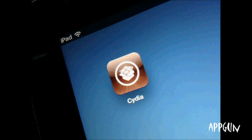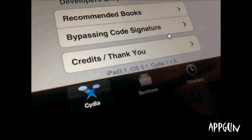I'll leave a link to that video in the description. Here we have a closer look at the jailbreak — as you can see it says iPad 3.1, iOS 5.1, Cydia version 1.1.5. And as you can see, as you probably would expect if you're jailbroken, there's Cydia on the bottom with sections, changes, manage, and search.